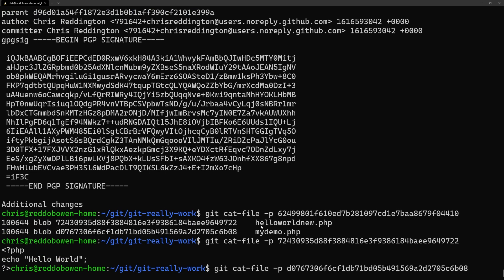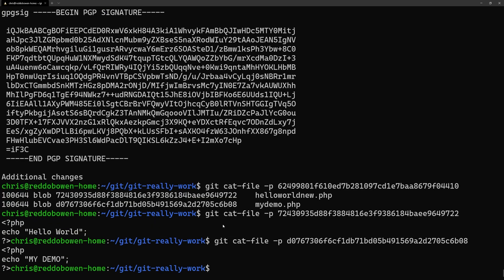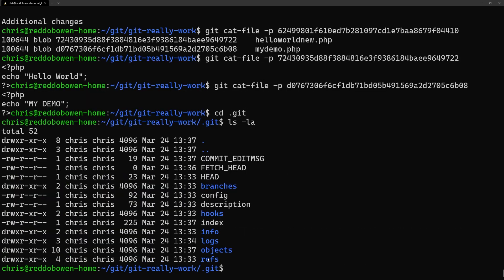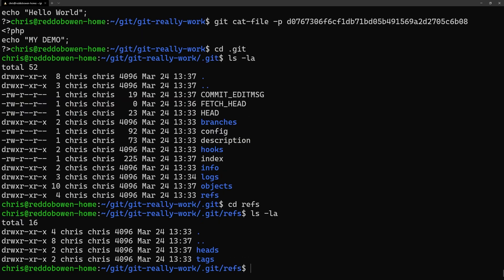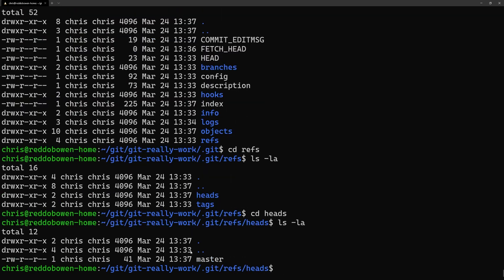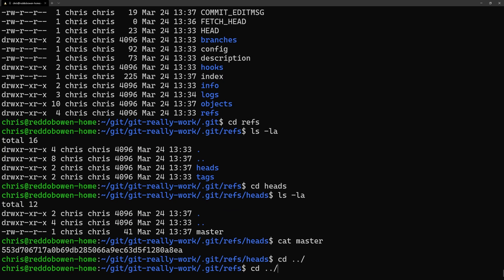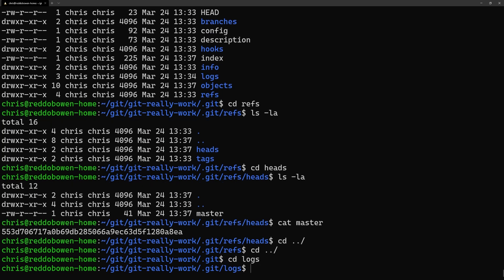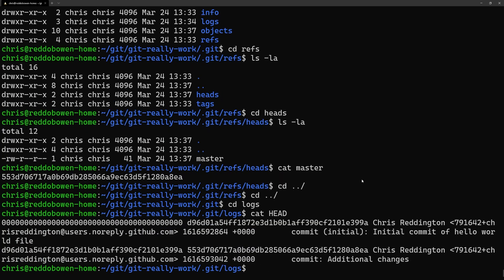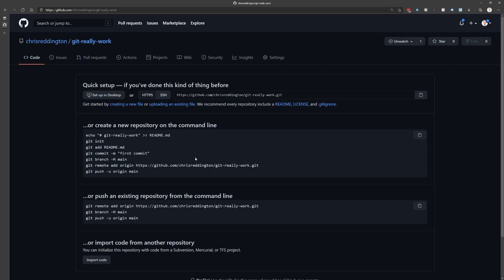Now if we navigate to our .git folder and take a look in refs/heads, we can see that the master file has been updated with the latest commit hash. Navigating up to the logs folder we can see the additional commit also listed. But there's something missing.